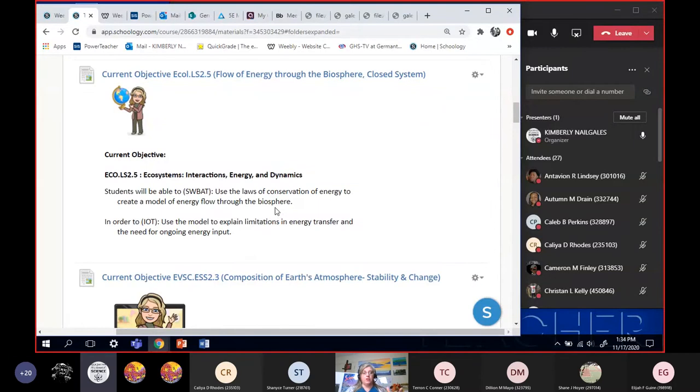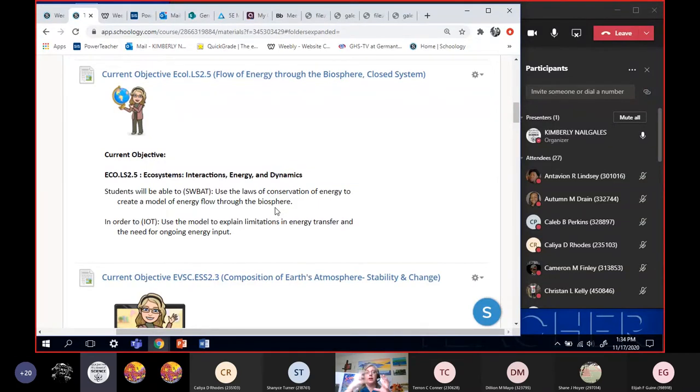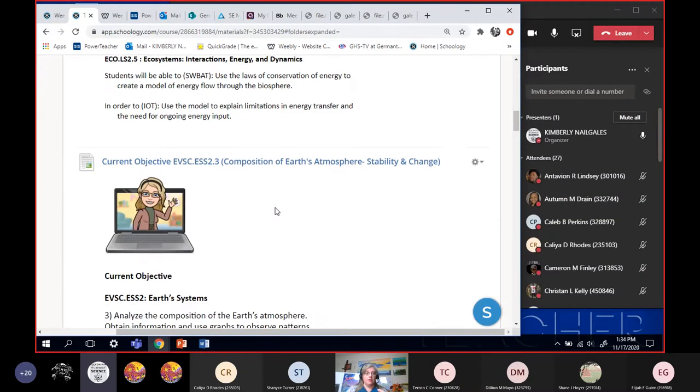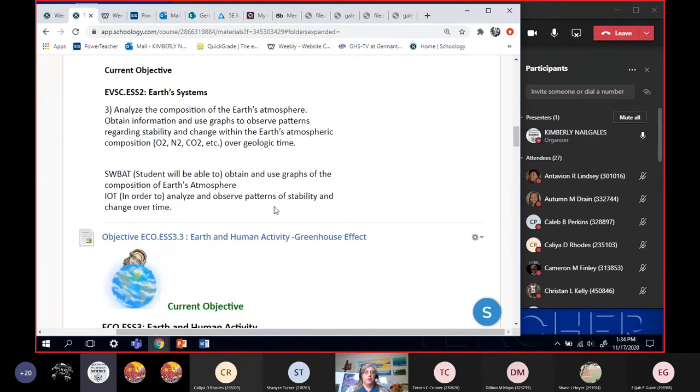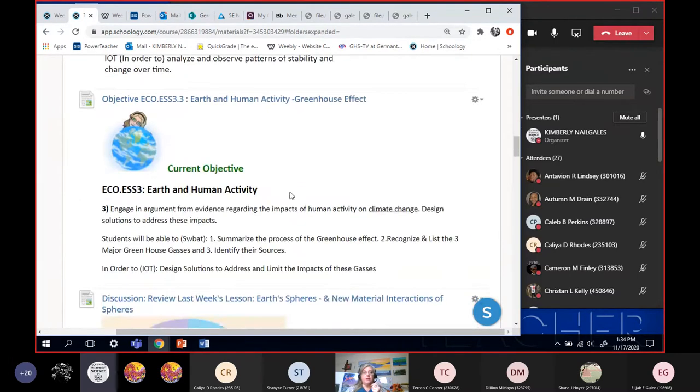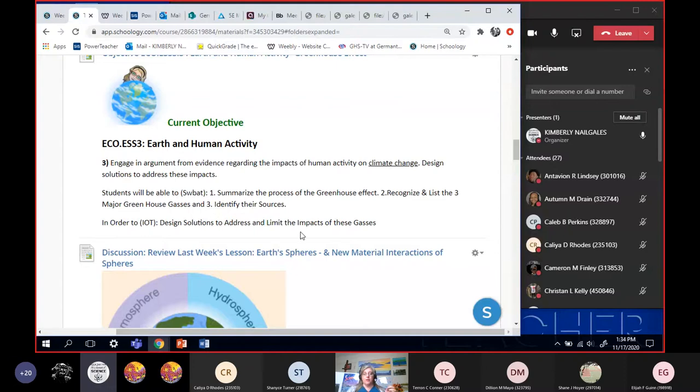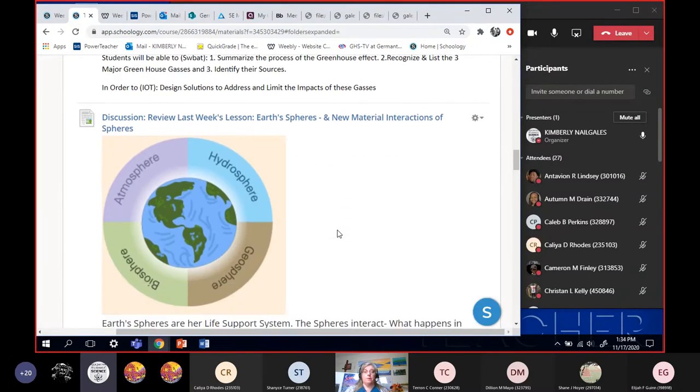Earth is a spaceship Earth. We can't, matter and nutrients is trapped. That's what that one's talking about. This one using graphs to understand the composition of the atmosphere. We did that one and this one is the greenhouse effect, recognizing and listing the major greenhouse gases and then identifying the sources. And that's we're going to start that today and do even more with this tomorrow.